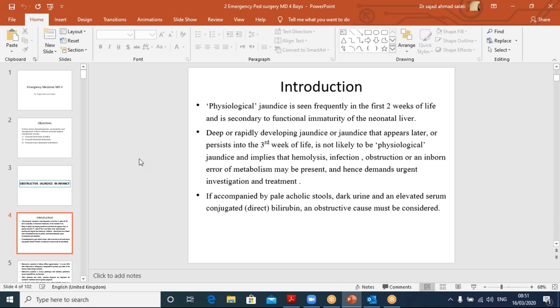If jaundice is accompanied by pale acholic stools, dark urine, and elevated conjugated bilirubin, then obstructive jaundice has to be considered. All these points towards obstruction.